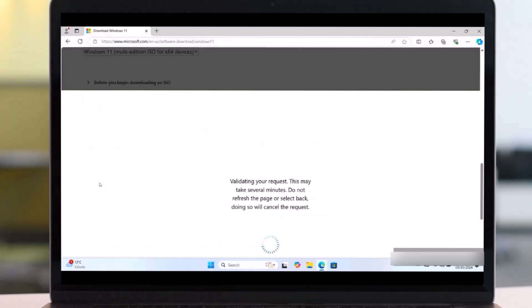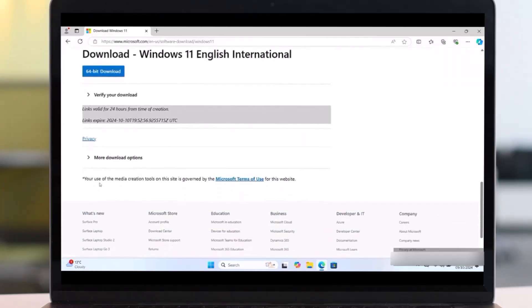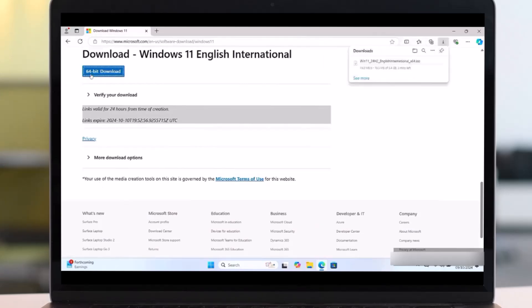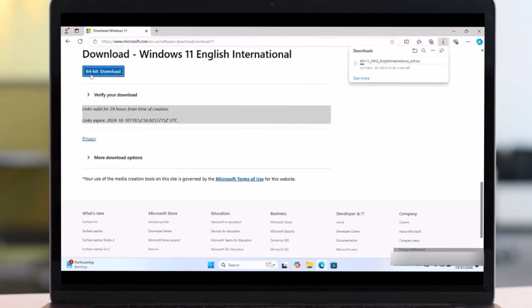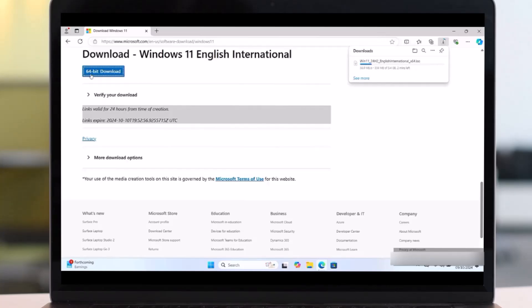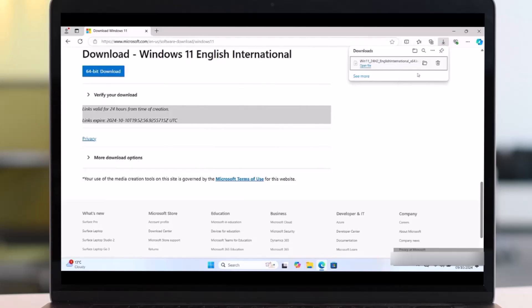After this, we are going to select 64-bit Download. Click here. So after this, our Windows ISO file will start downloading. So it's important to be patient because it will take several hours to be completed. And make sure your connection is fast. Okay, as you see, it's completing.